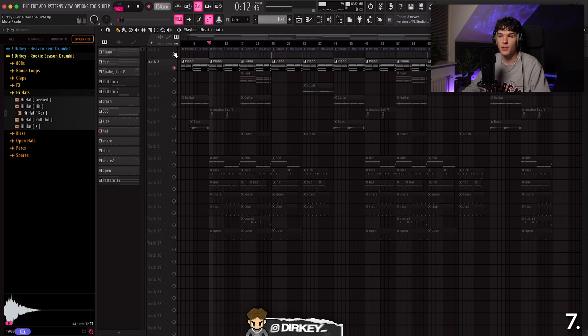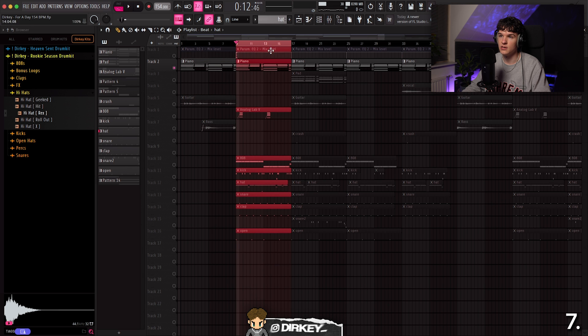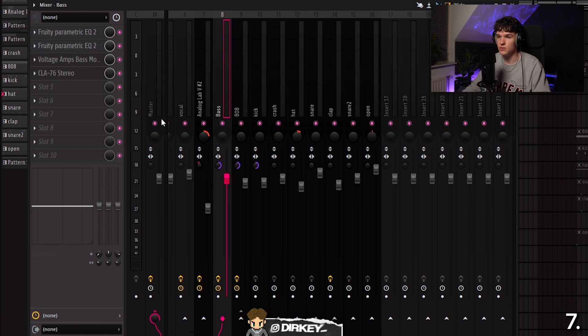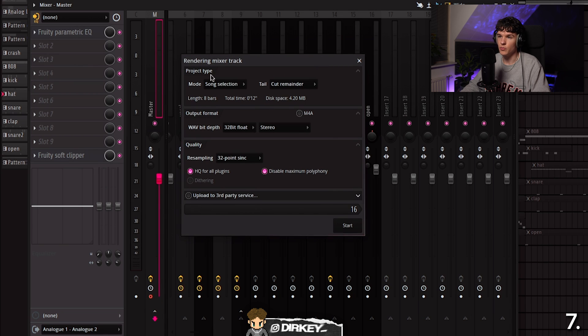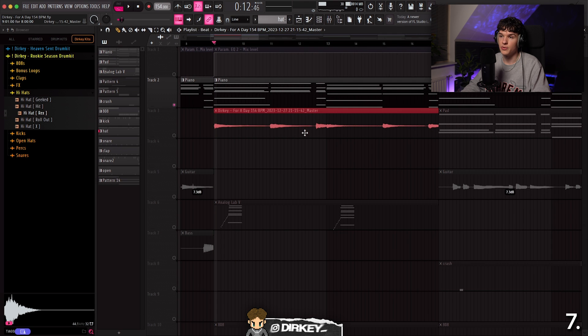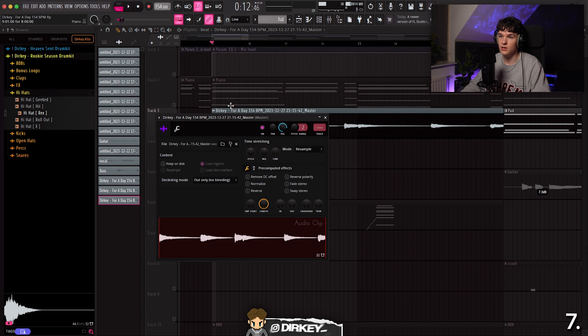You'll see me use this next shortcut in almost every one of my videos — I always like to render out my melodies. With a piano melody selected in the playlist, click the record button at the bottom of the mixer channel and hit Alt R. It brings up the rendering master track menu — click Start and it renders the melody into an audio wave and drops it directly into the playlist. Now instead of a MIDI melody you have an audio wave you can reverse or flip.